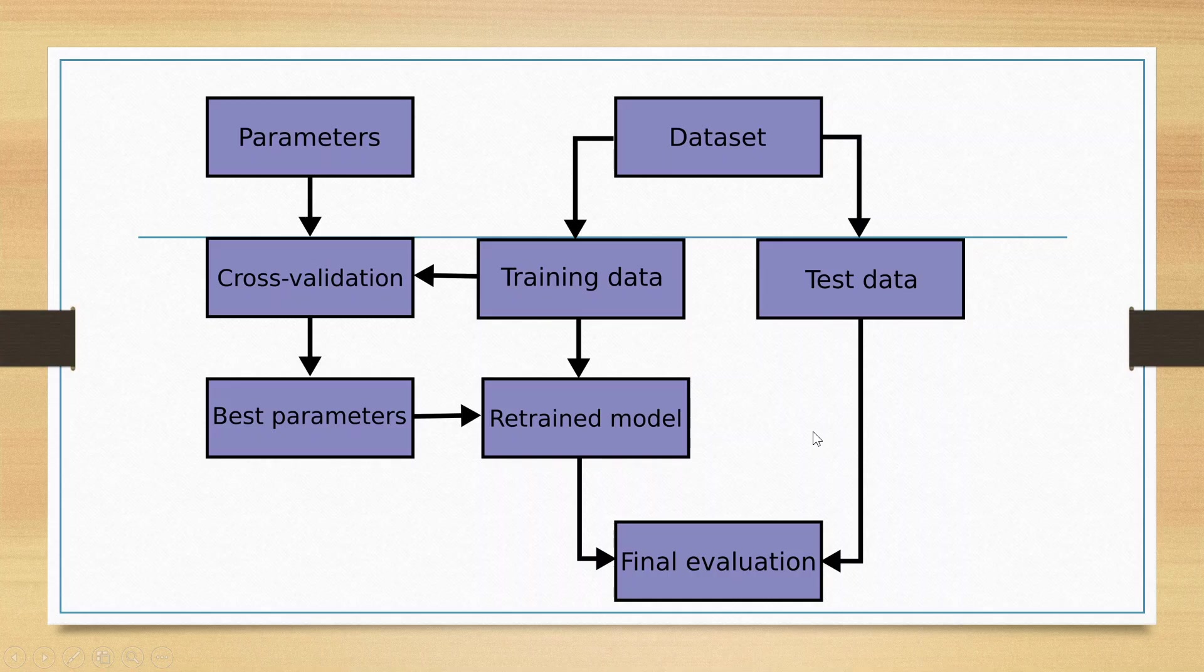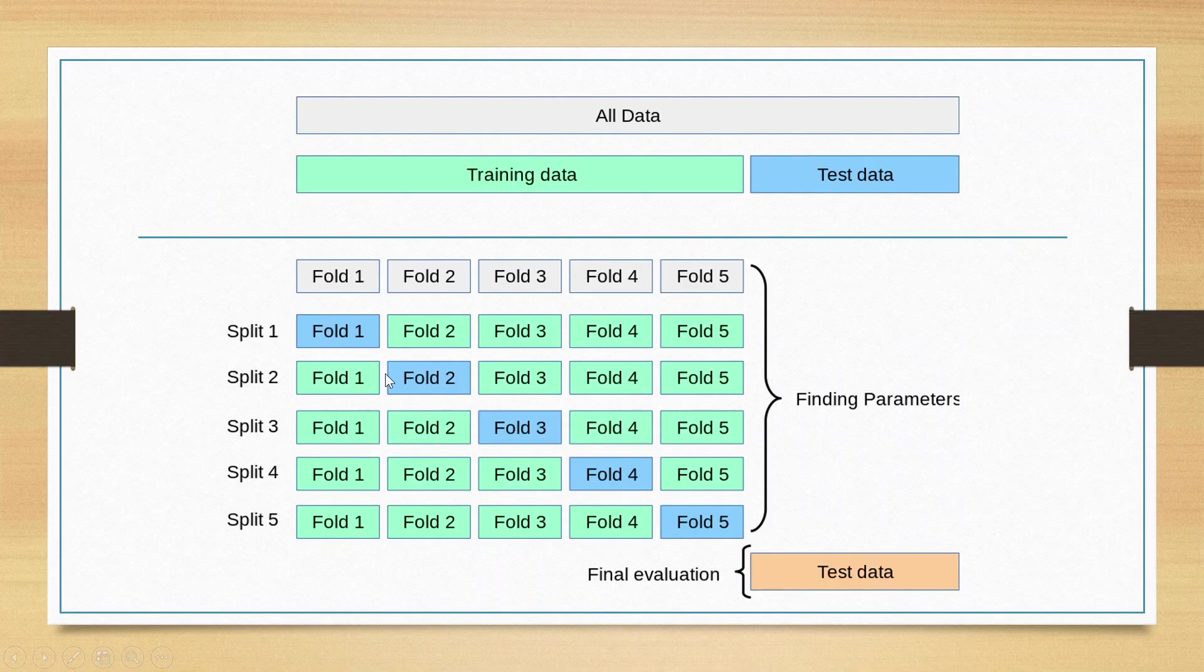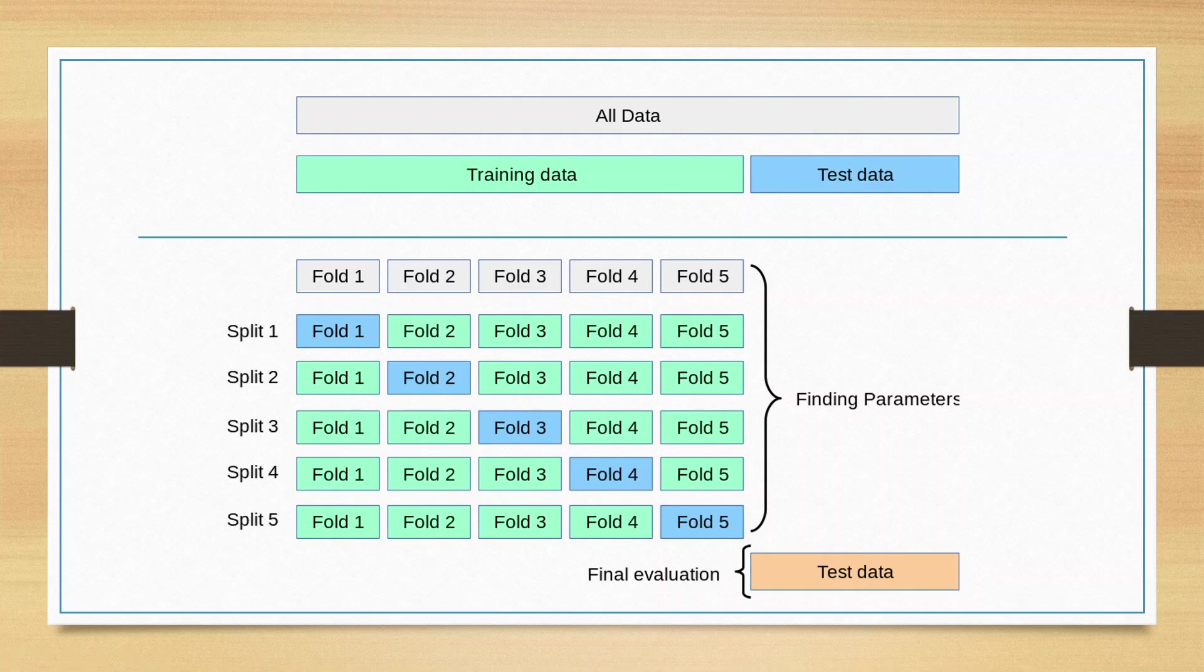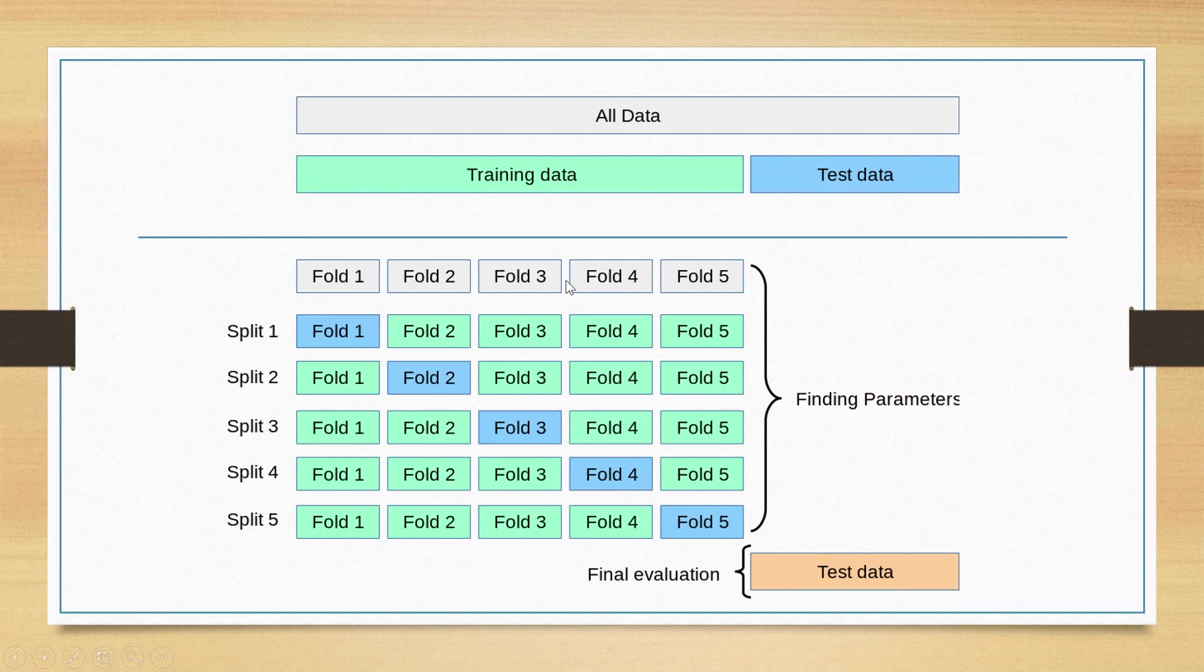Now how is cross-validation being done? The entire data will be divided into training data and testing data. Say for example we have 100 observations. If there are five folds, then in each fold we will have 20 observations: 20, 20, 20, 20, and 20.